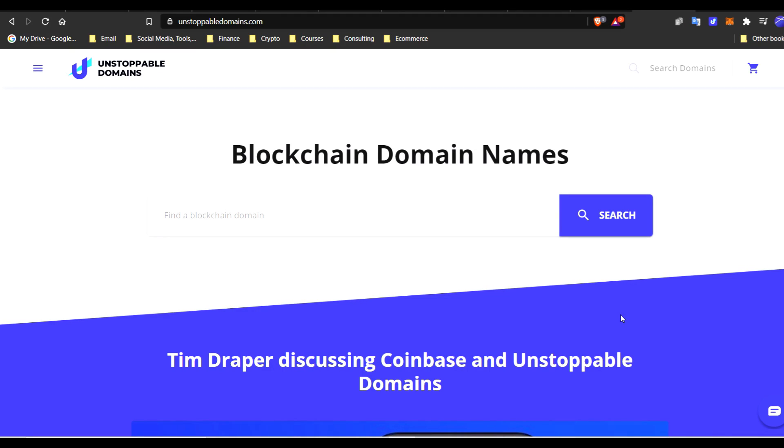Hey, what's up guys? Now we are going to be covering unstoppable domains step-by-step. A few things that we're going to do is, of course, after creating an account, hopefully using my link in the video description. I do greatly appreciate any support.